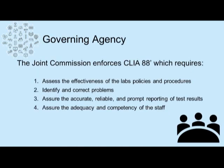The Joint Commission enforces the Clinical Laboratory Improvement Act of 1988, which requires that laboratories: first, assess the effectiveness of the lab's policies and procedures; two, identify and correct problems; three, assure the accurate, reliable, and prompt reporting of test results; and four, assure the adequacy and competency of the clinical laboratory staff.